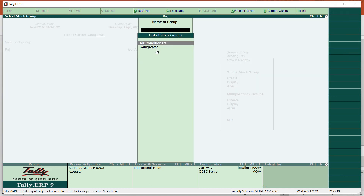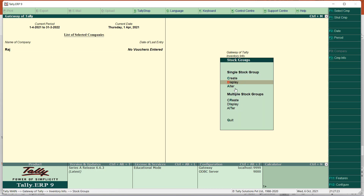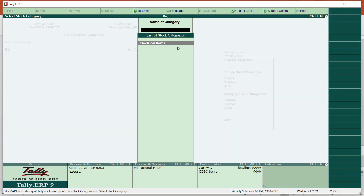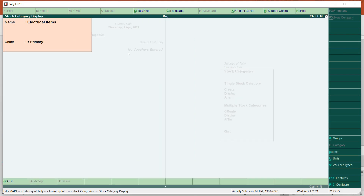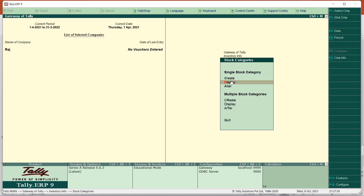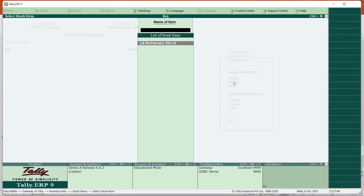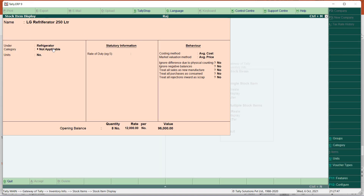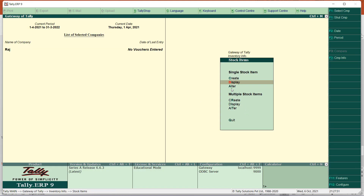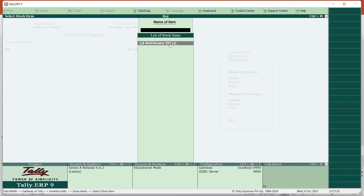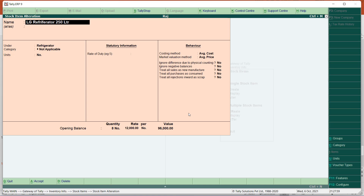When you click Display, you can view the groups we created. You can view the categories created - for example, 'Electrical Items' category. You can also view items - for example, 'LG Refrigerator' under Refrigerator group. If you want to delete an item, open it in Alter mode, then press Alt+D to delete. Either use Alt+Delete or click the Delete button to delete that item.